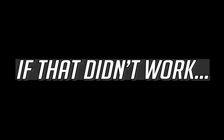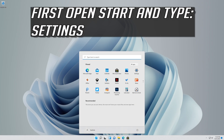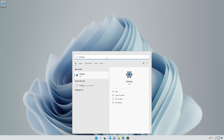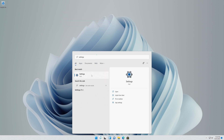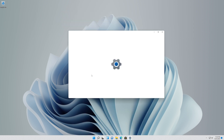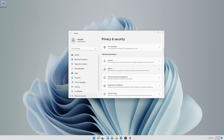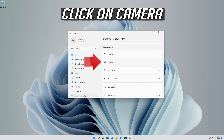If that didn't work, first open Start and type Settings. Open Settings. Open Privacy.